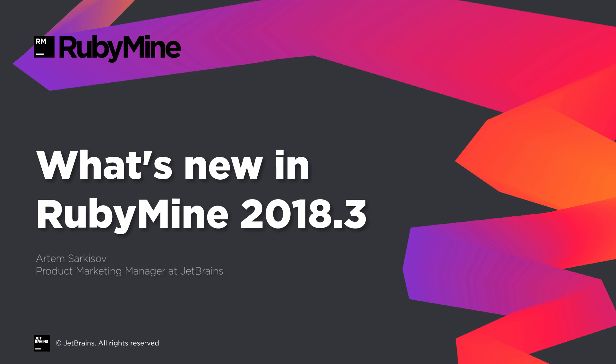New Darcula color scheme, code insight for struct and Rails scopes, improved refactorings and new test gutters. Hi everyone, my name is Artem and in this video I'm going to show you what's new in RubyMine 2018.3.